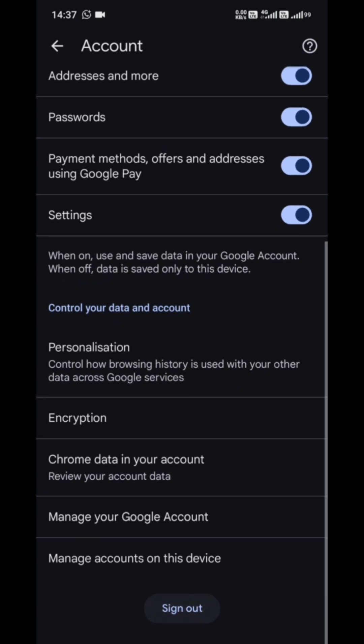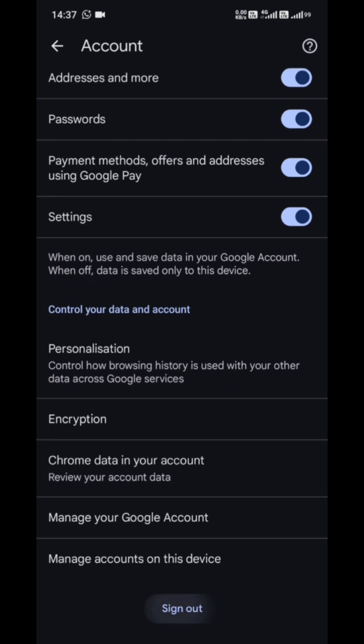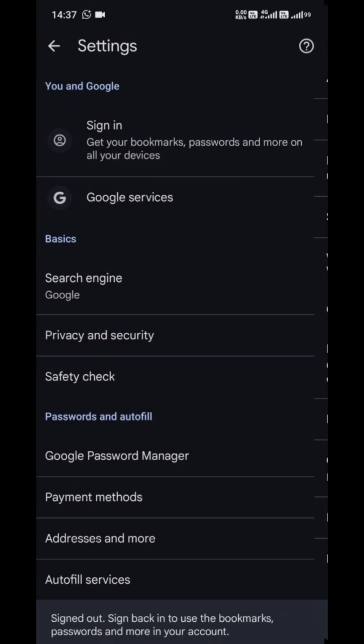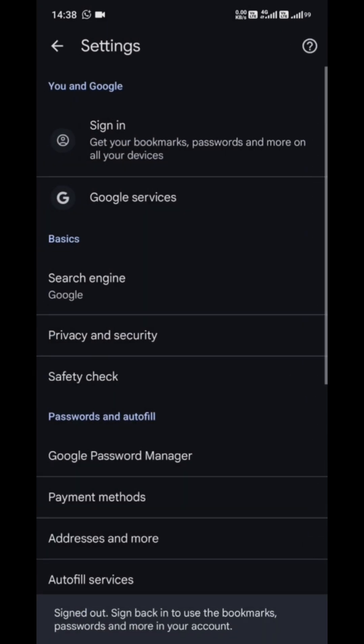This will remove that account as the default from Chrome. Don't worry, your data isn't gone, this just unlinks the account from Chrome on your device. Once you've signed out, you'll be brought back to the sign-in screen.